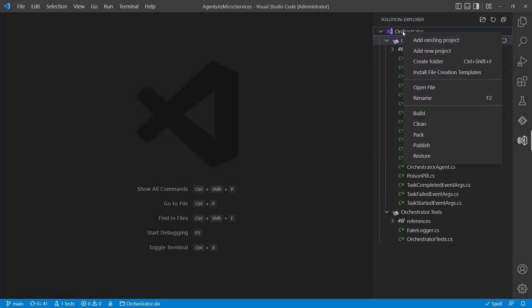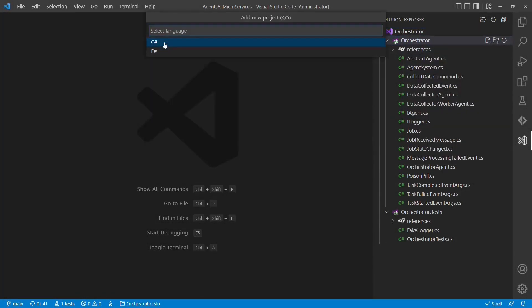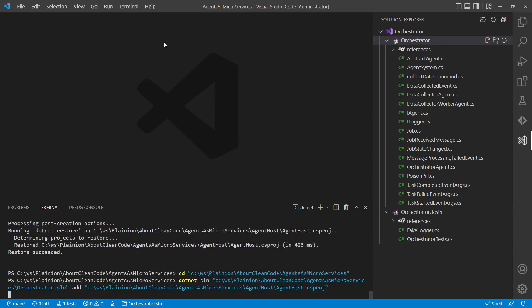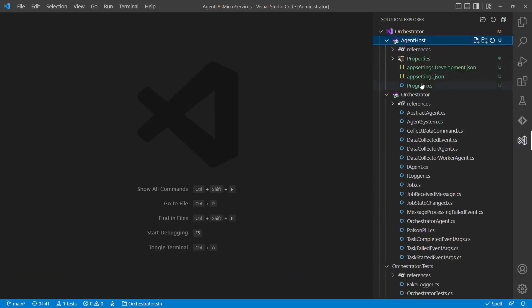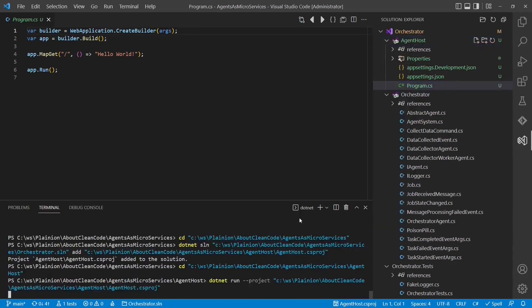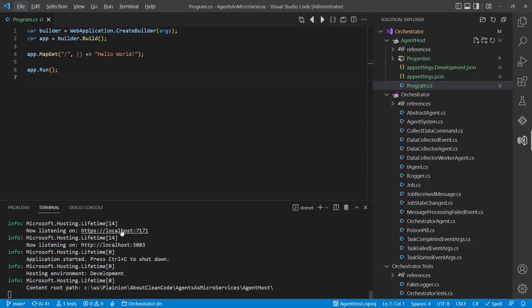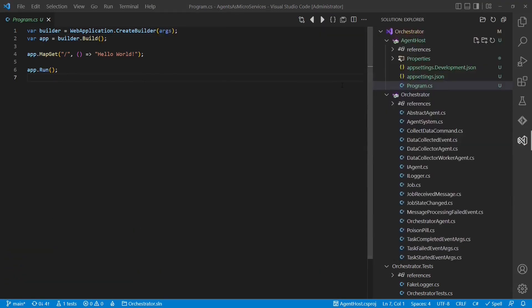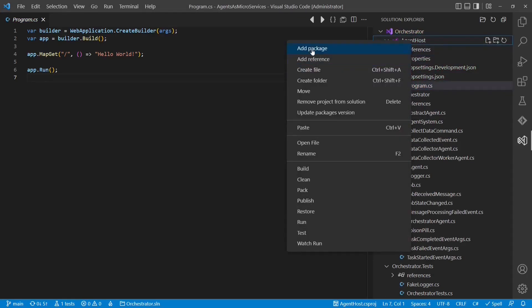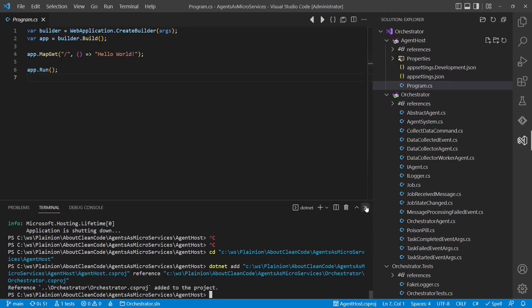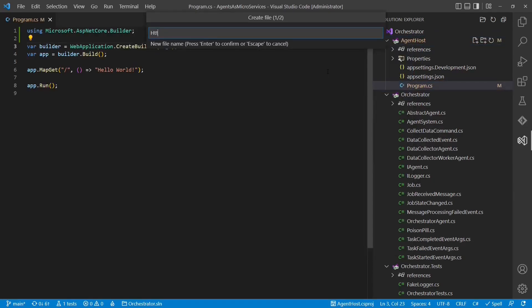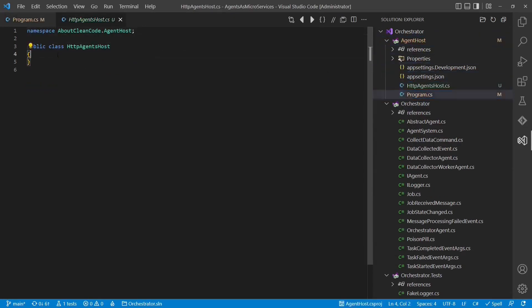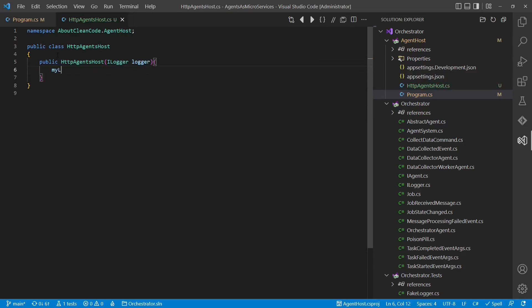Now, it's time to create a web server which can host an agent. We will use ASP.NET minimal API for that. Let's factor out the web server into a separate class, so that we can use it directly in our test cases in the next step.